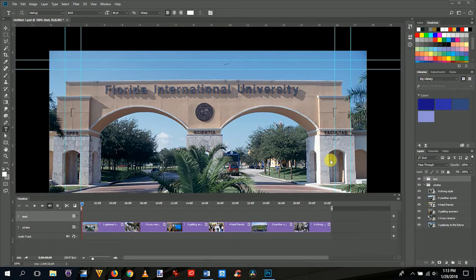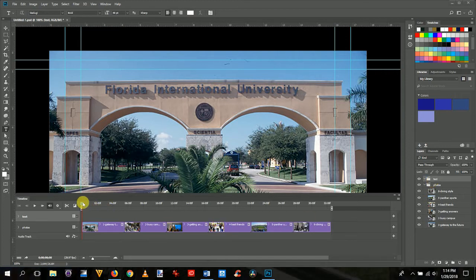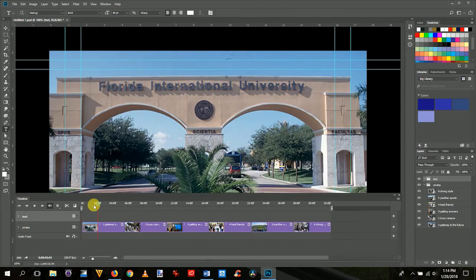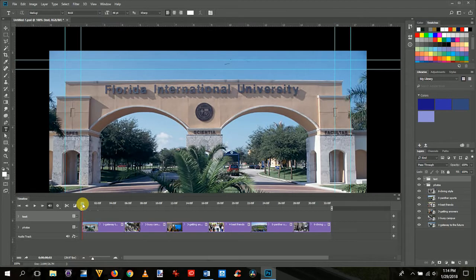Okay, now that we've laid all 6 photos down on the timeline, we've extended each one out to be 5 seconds and 15 frames, which is 5 and a half seconds. We made this folder over here for the text. So now it's time to add the text. We're just going to come up here. Make sure that the playhead here is at the very beginning of the first photo here.